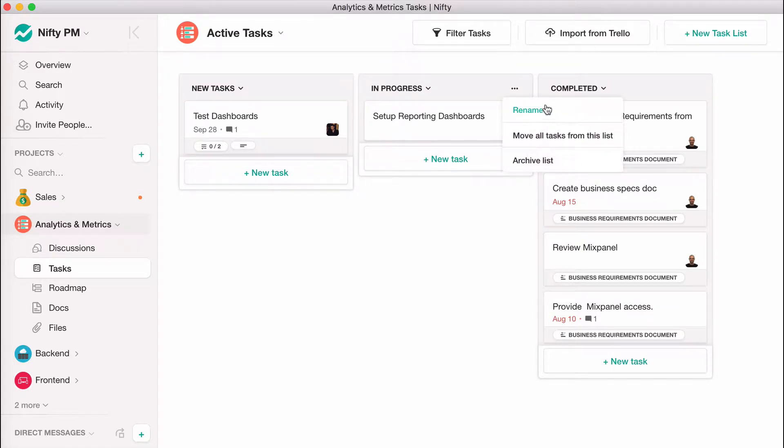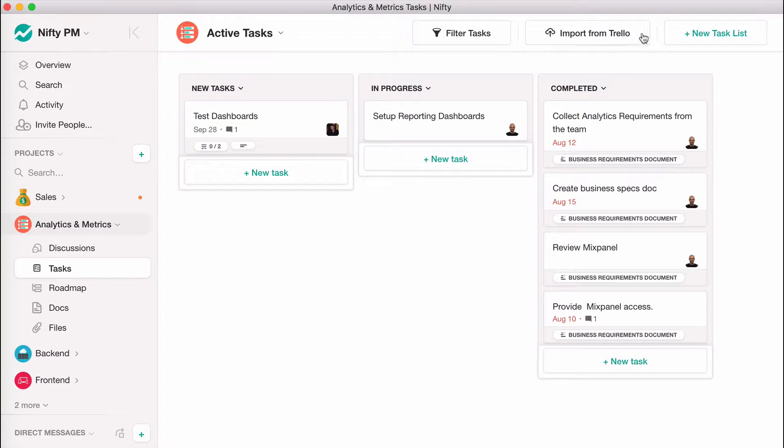Already have a Trello board for your project? Simply import your board data into Nifty and pick up right where you left off.